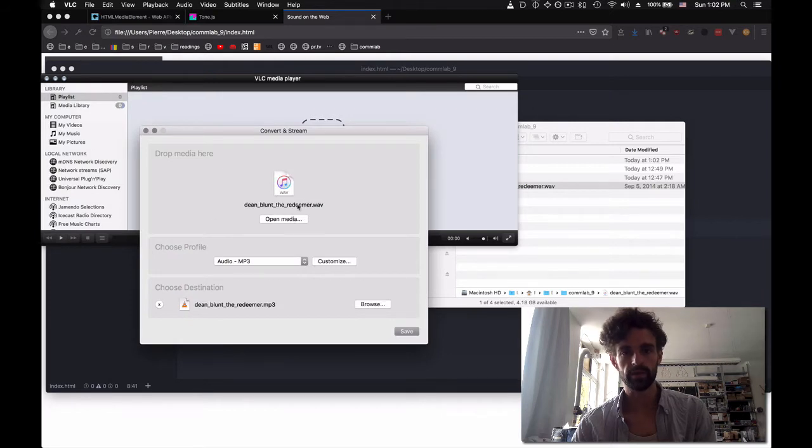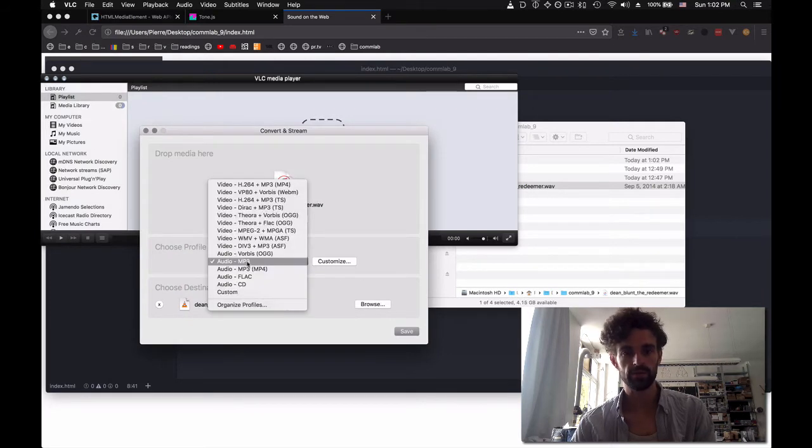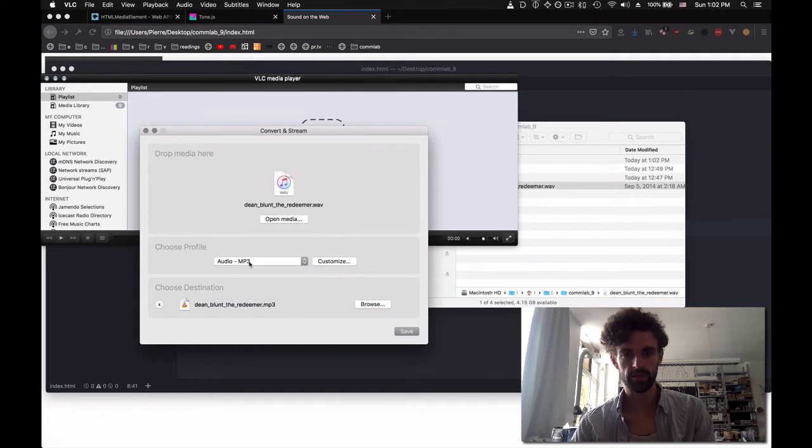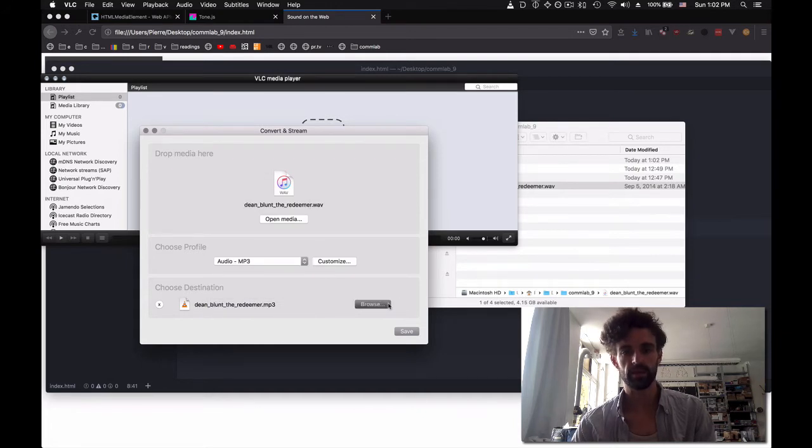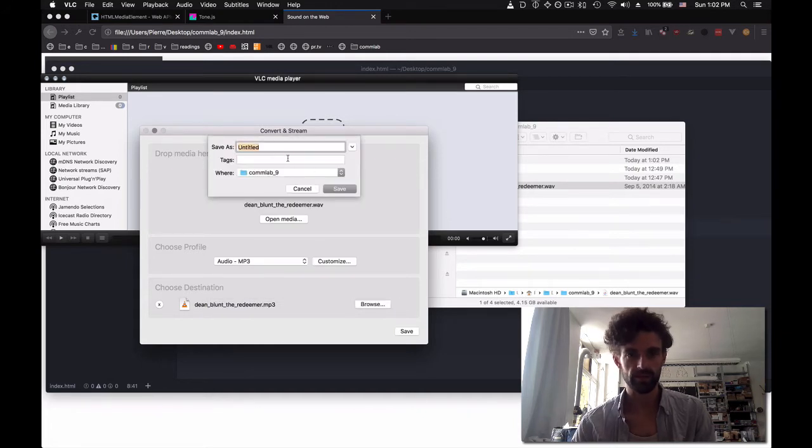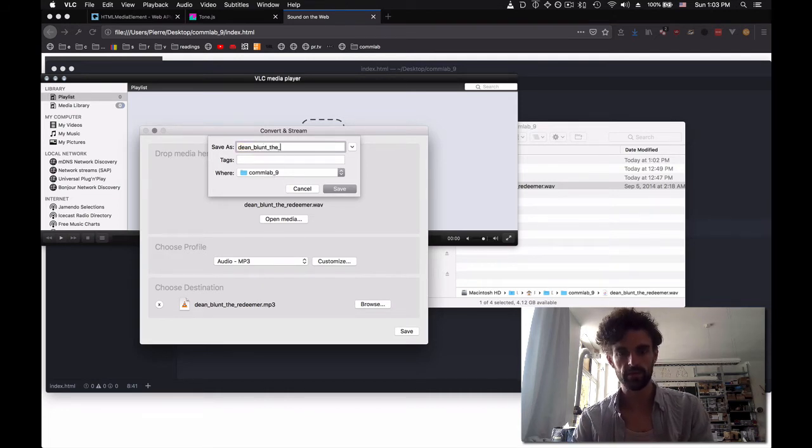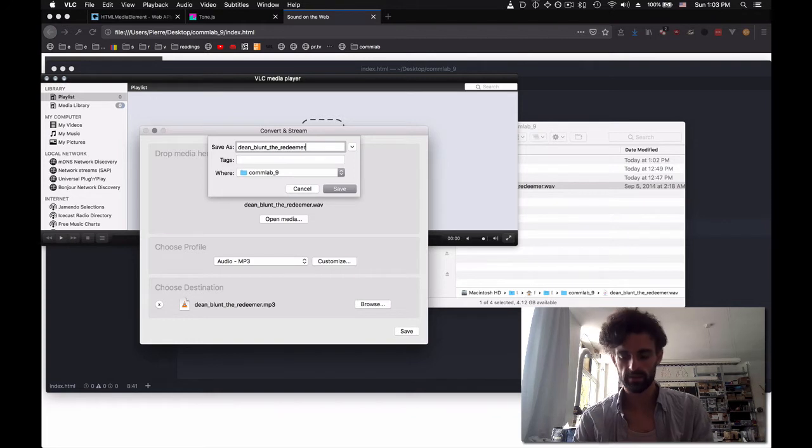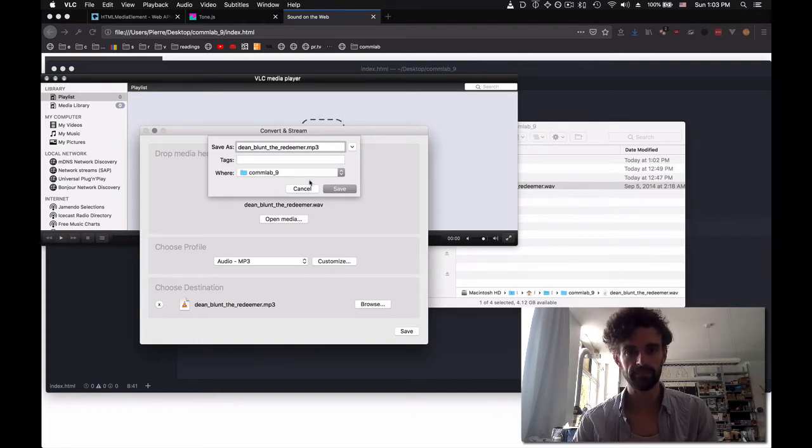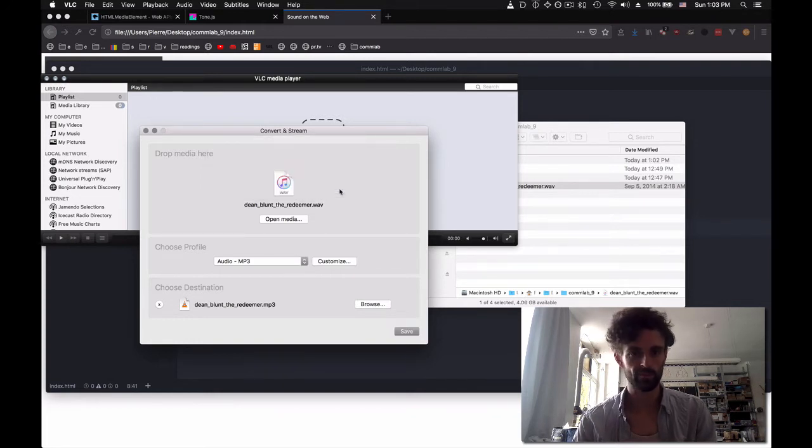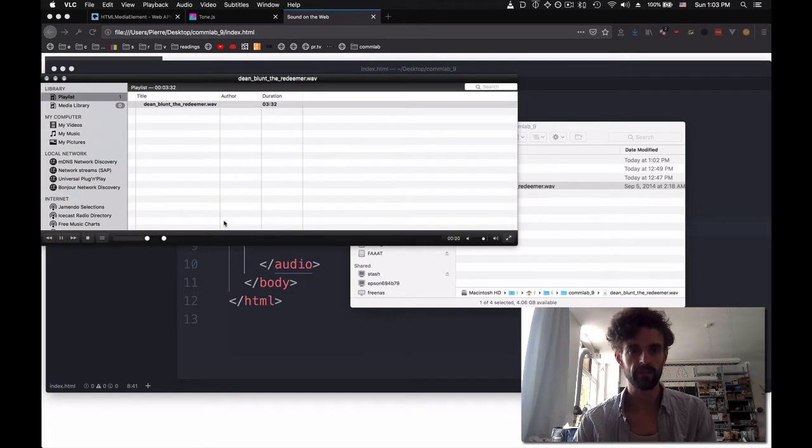You can open the file you want to convert. You choose the profile that you want. We're going to use MP3 right now, and the destination. And I'm going to make sure that I'm in the correct folder. Comlab9, DeanBluntTheRedeemer.mp3.